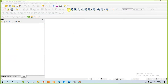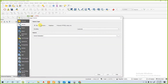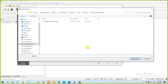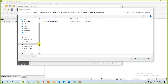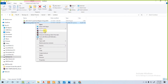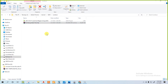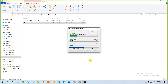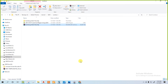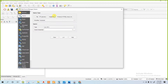Now we will import the file. Go to the folder where you downloaded the file. Extract the file first. QGIS can't import the zip file, so you have to extract it first.